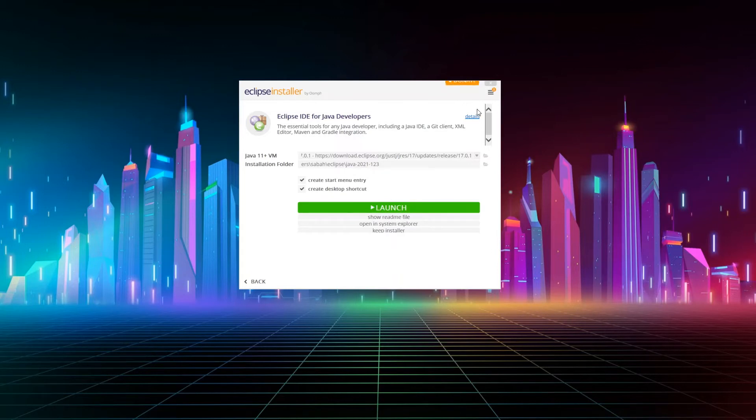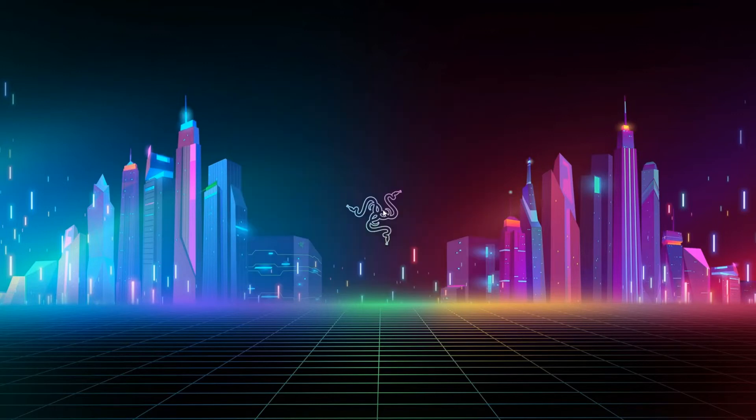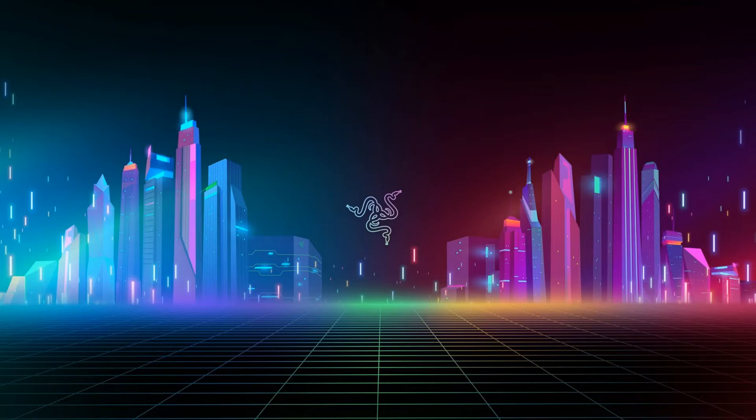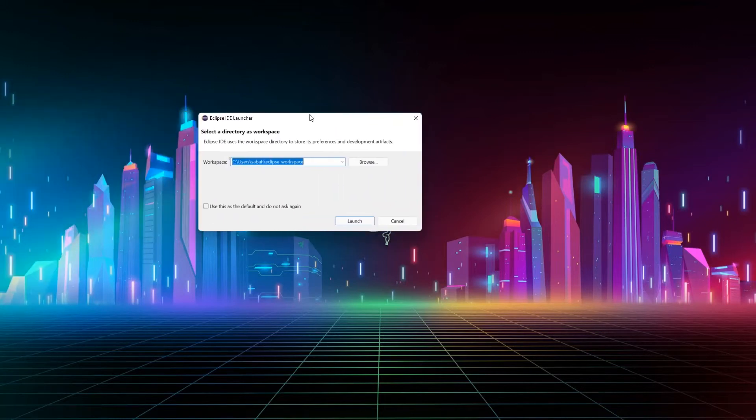If you don't want to launch it, you can just close this window and launch it from where you installed it. So we will launch Eclipse, and on the first time it should take shortly and you should see a window like this.